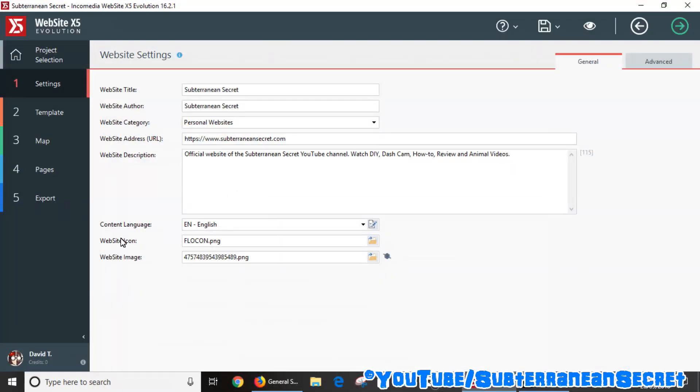version 16. So if you're watching this video at a later date or you're using an older version, maybe this option is not available, but it's available on version 16 and most of the versions. Say, for example, I want to add comments to my blog section. So I'm on Settings, which is number one.